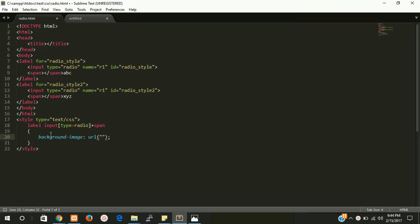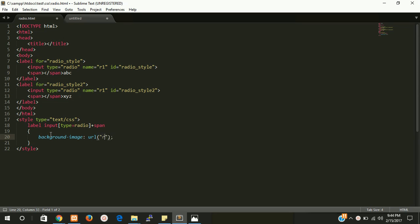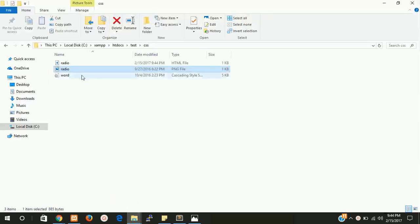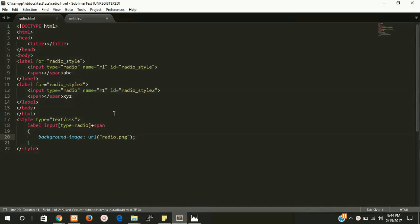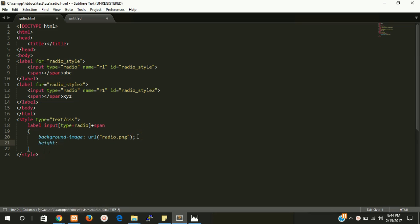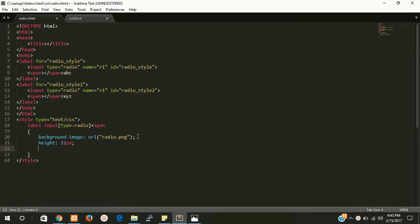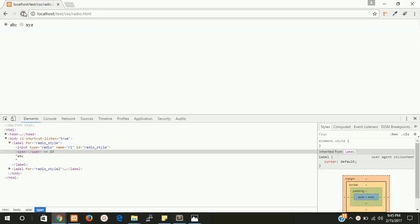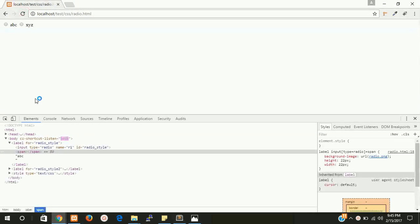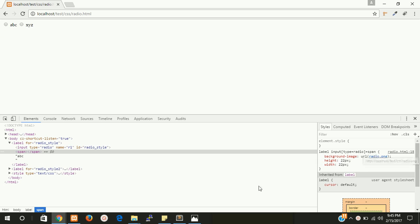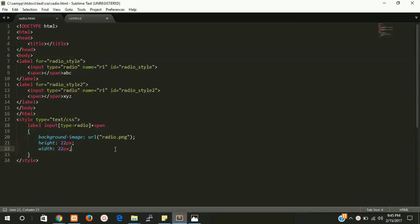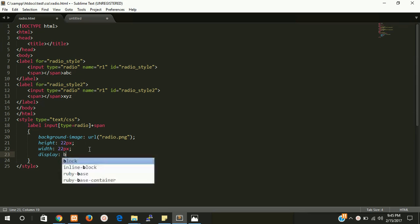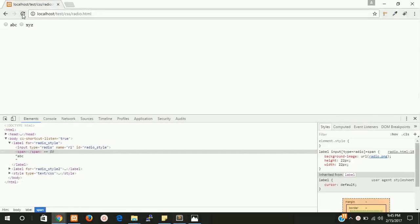Now you can write the image name. My image name is radio.png, so you can check from here. This is radio.png. So height, let's give it 22 pixels, and width 22 pixels.